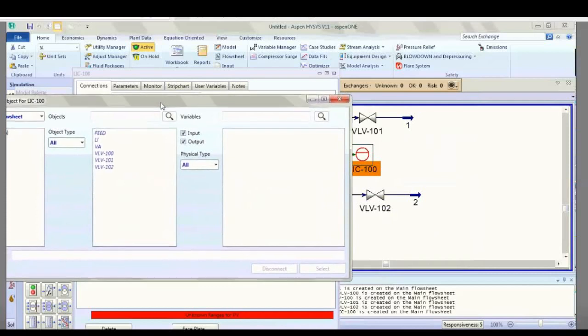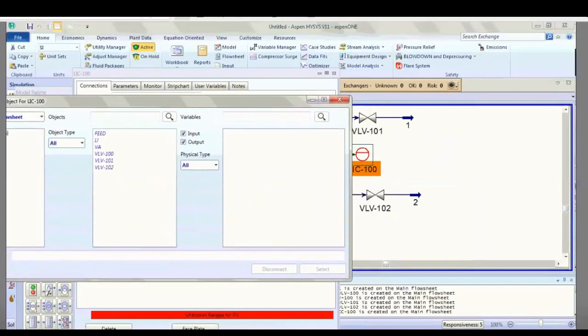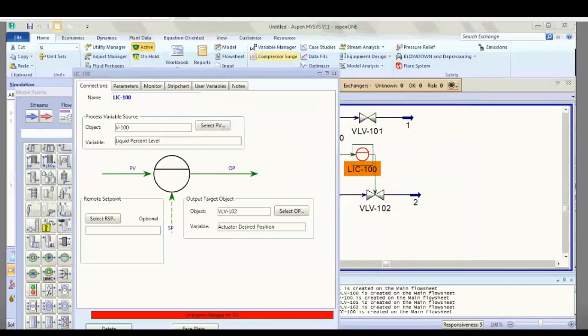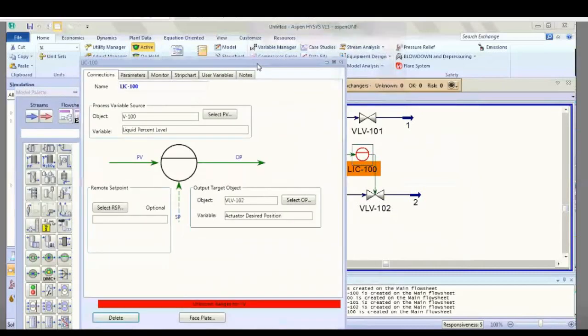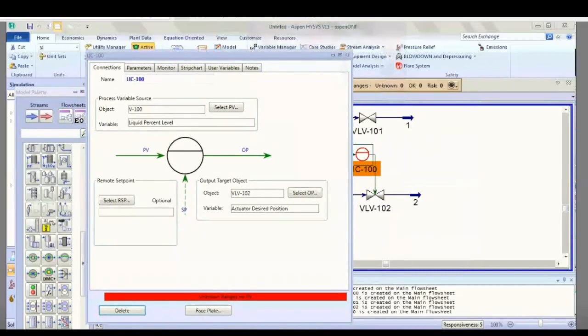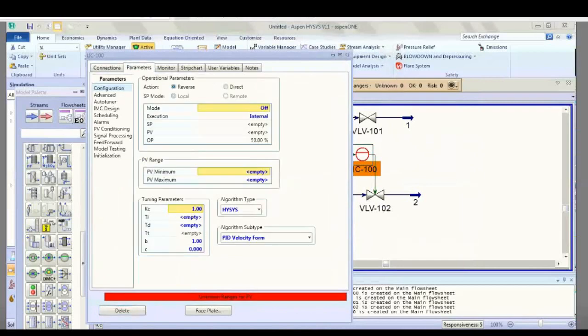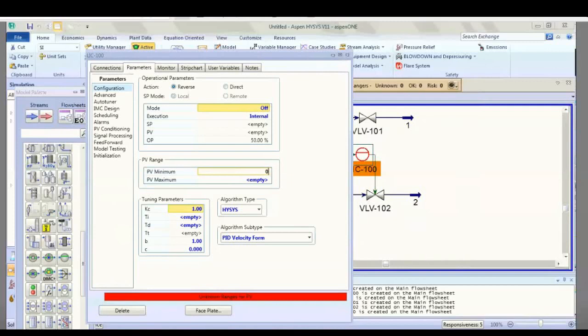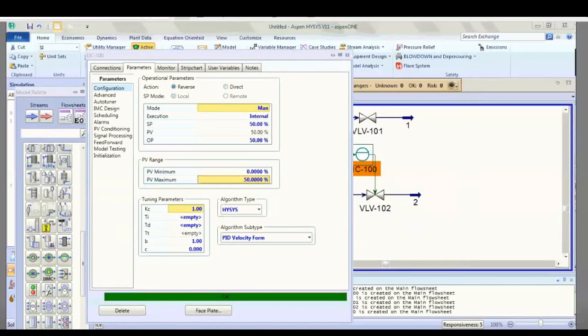Now set the range for PV: PV minimum is 0 and PV maximum is 50. There are tuning parameters you can adjust, with five values here including PV.